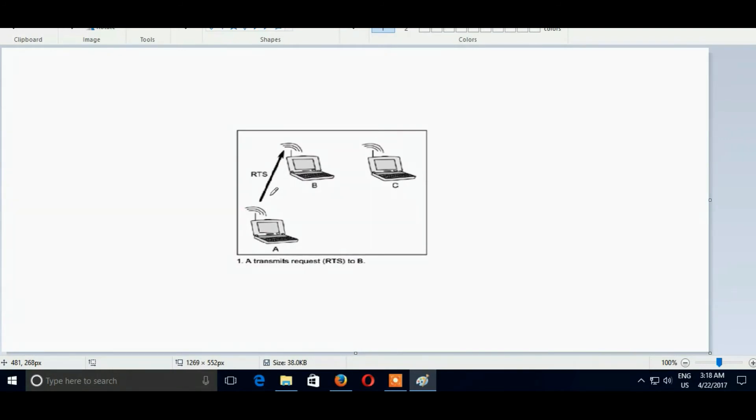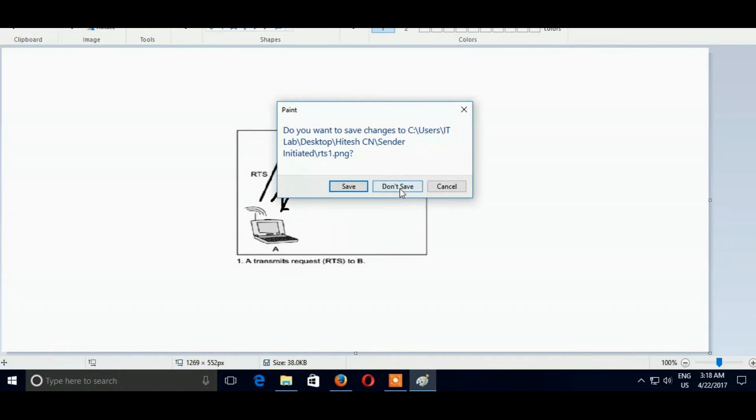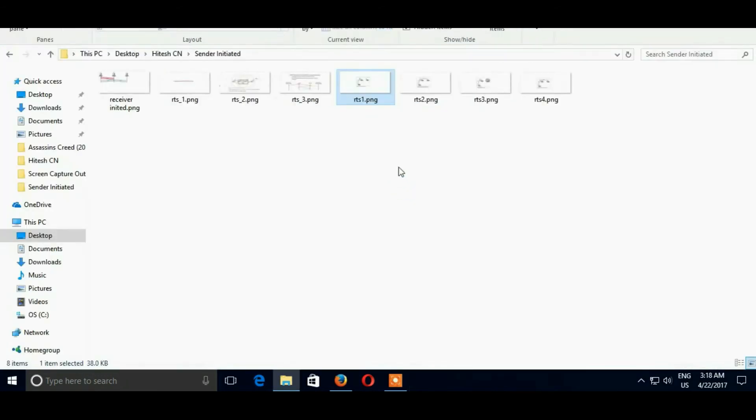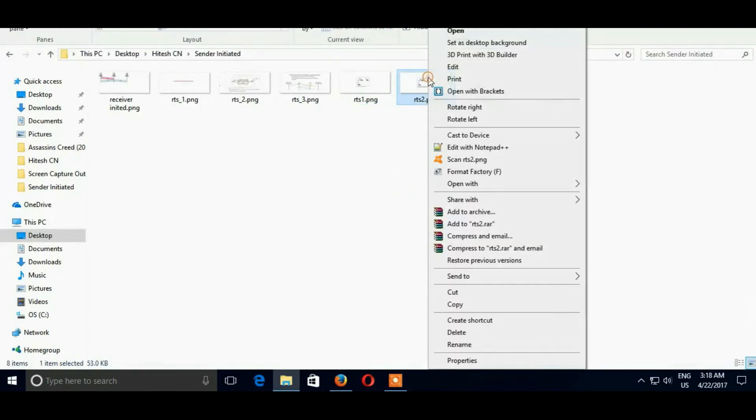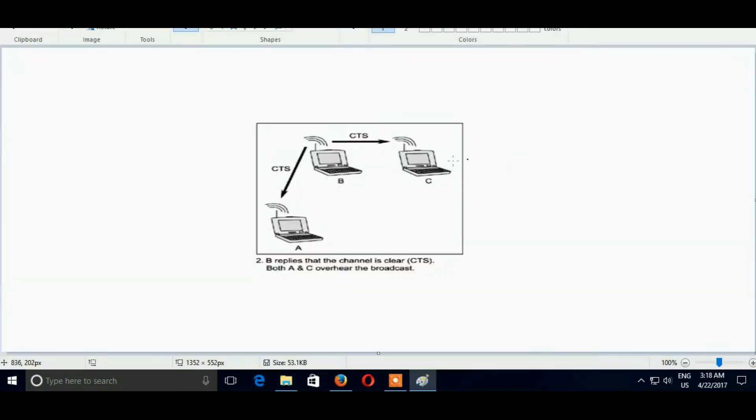So A first sends request, that is RTS, request to send. And after that, B also sends an acknowledgement to A. That is, if the path is clear, it will send CTS or nothing. And it also sends CTS to C. CTS is clear to send. So here B sends CTS, clear to send, to both A and C.